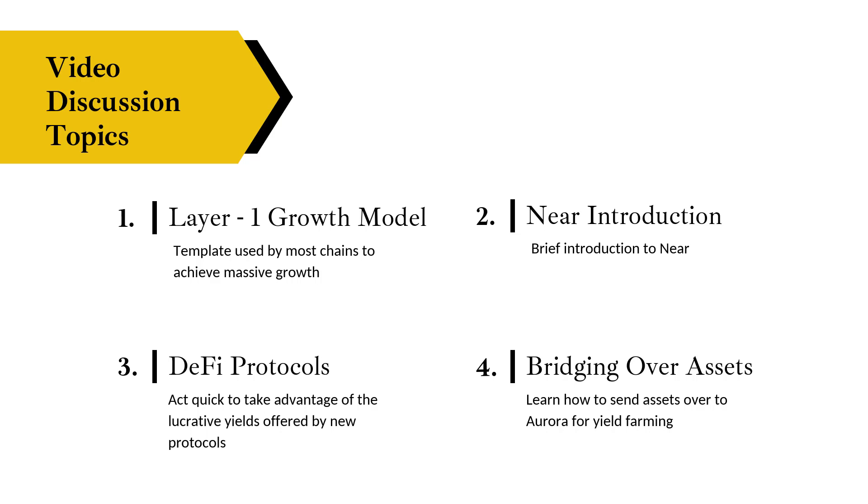First they build up core DeFi primitives, and once they have that solid foundation they're going to add more layers on top. You're going to see NFTs, DAOs, the metaverse, gaming. Those are just the hot themes of today, but you can expect many more in the future.